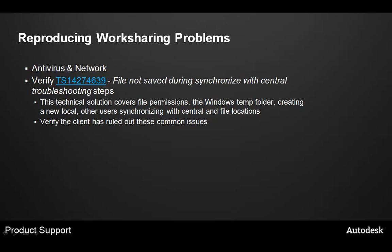Also, it's a good idea to check TS14274639 for a problem that happens when files don't save during the synchronize with central. There are a number of troubleshooting steps available. The technical solution covers file permissions, the Windows 10 folder, creating a new local file, other users synchronizing with central, and file locations. Make sure the client has ruled out these common issues.